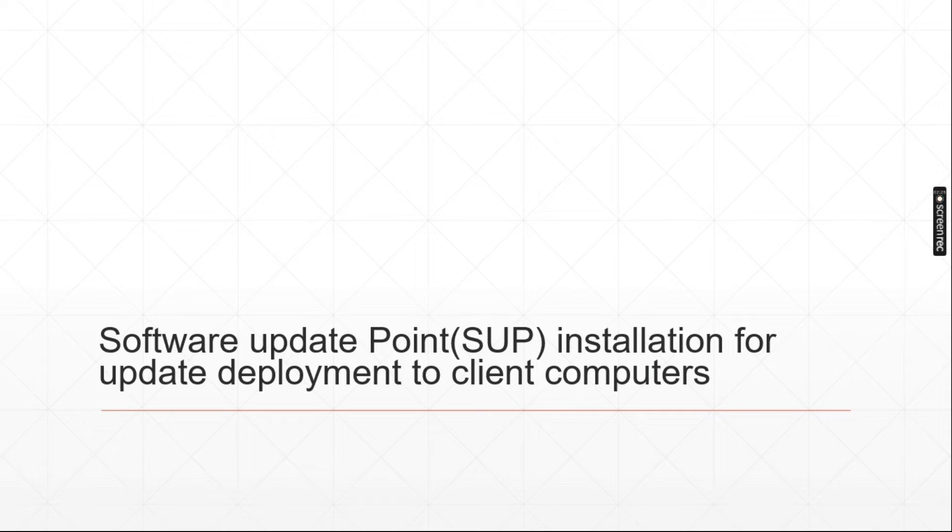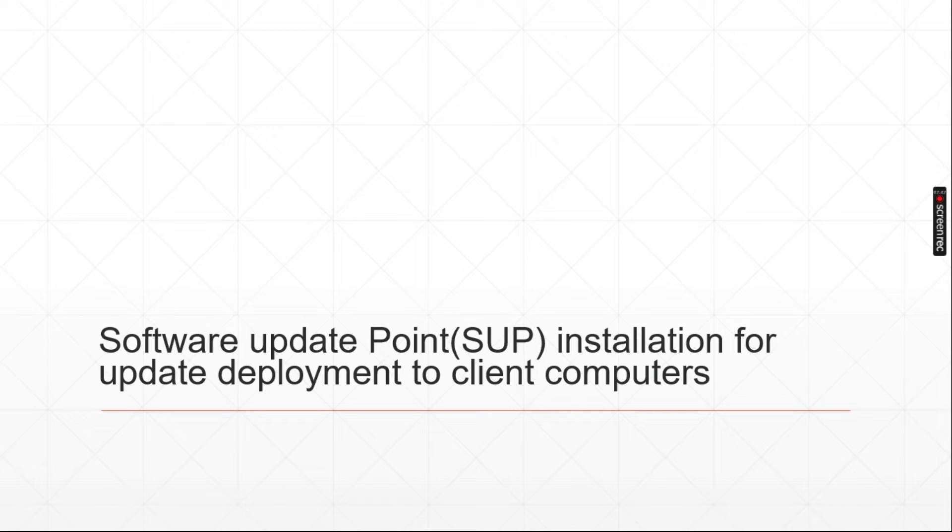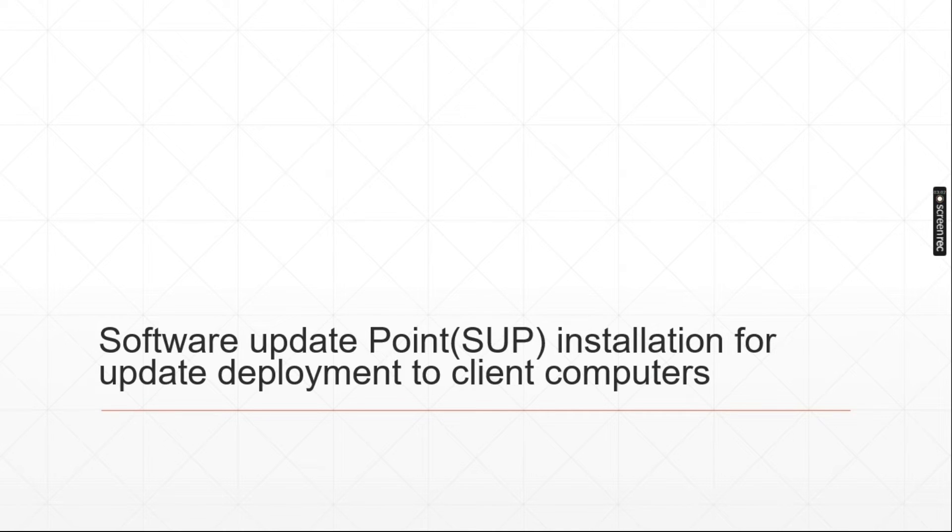In previous videos we have installed WSUS. Basically to integrate WSUS into SCCM that's the reason we are installing software update point on SCCM. From SCCM we can deploy updates on all client machines. So let's go guys we will do practical now.